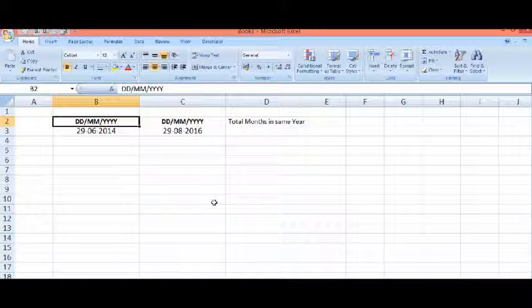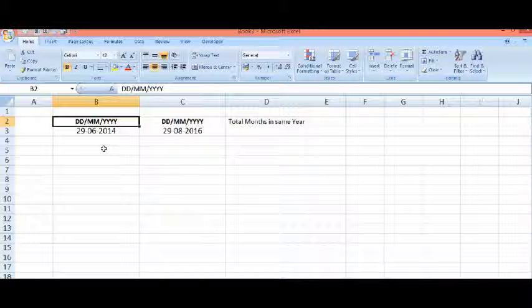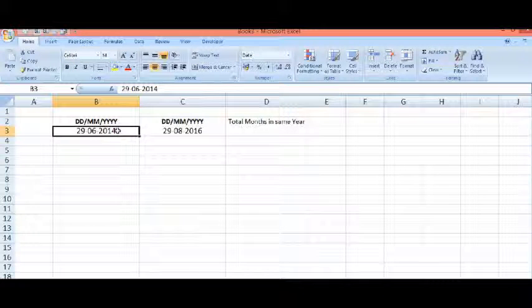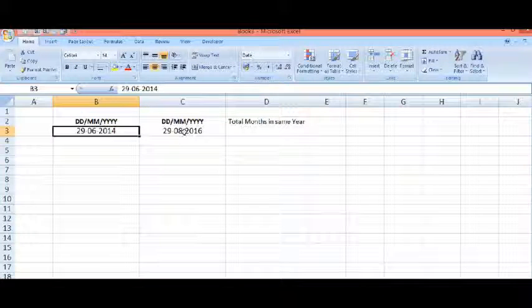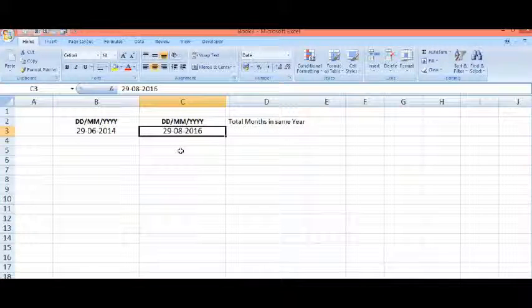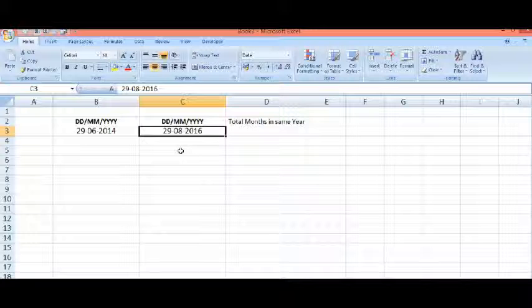In this video, we will learn how to calculate total months between two dates. Here I have the first date and here I have the second date.